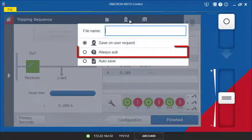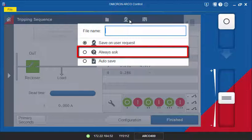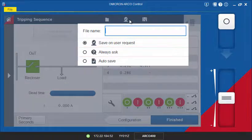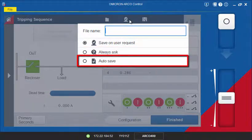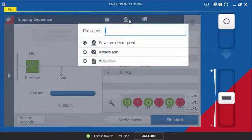With the Always Ask option, you will be prompted to save the results after a test has finished running. With the Auto Save option, the results will automatically be saved after each test has finished.